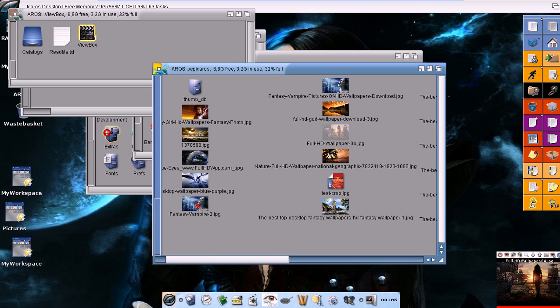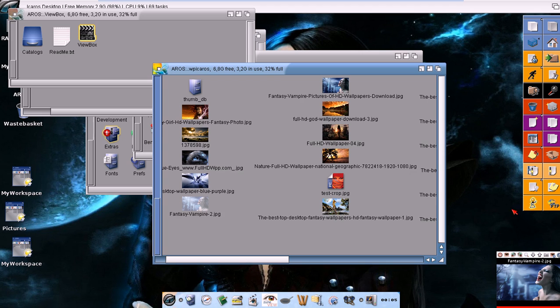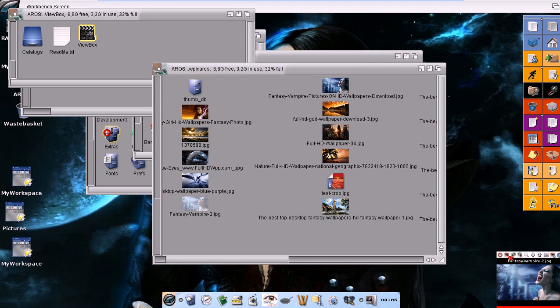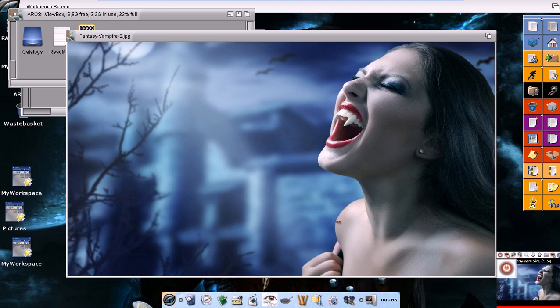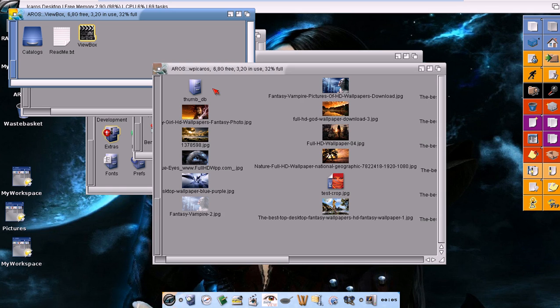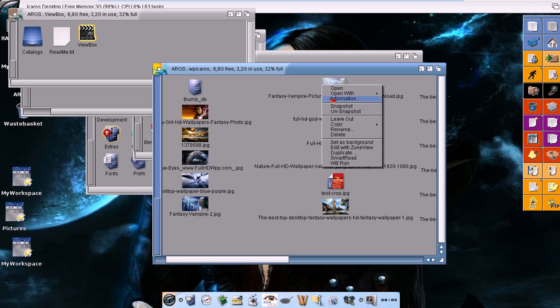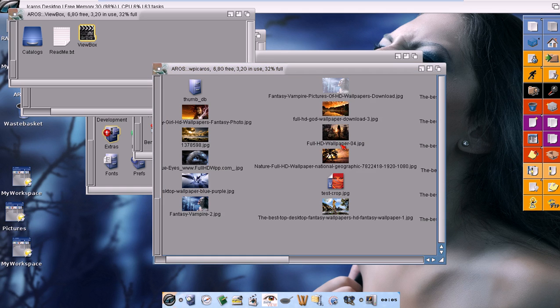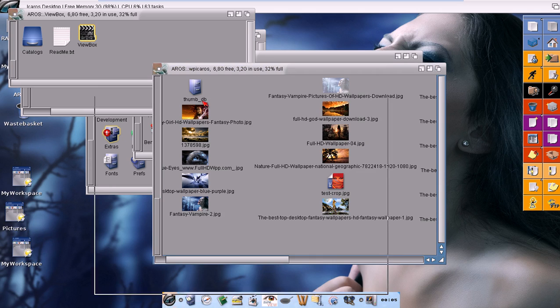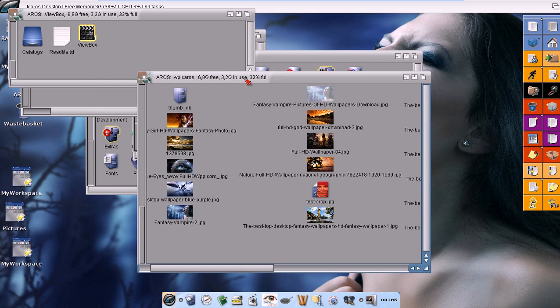Or why not this one. And click here to have a larger preview image. Isn't sexy this vampire? Well, let's use it as background. Now, isn't that easier than in the past?